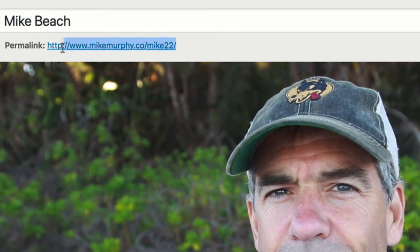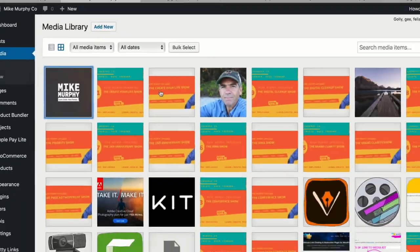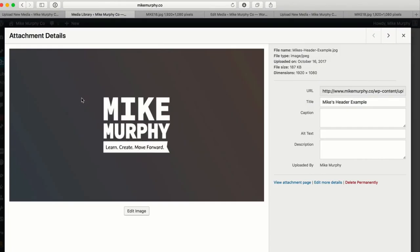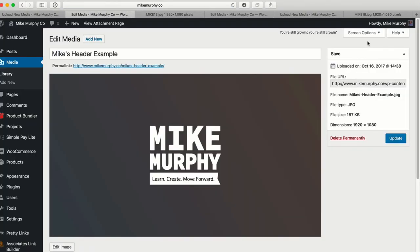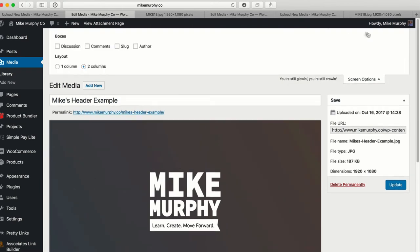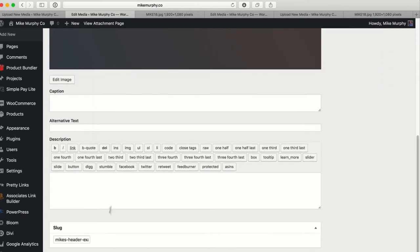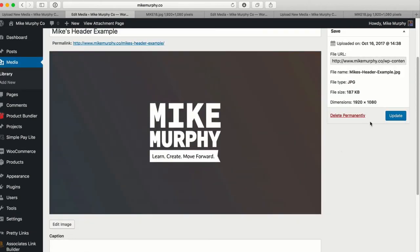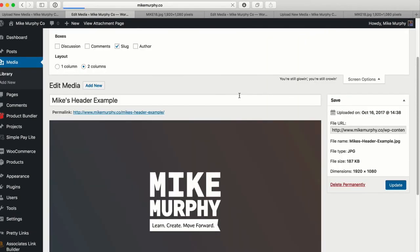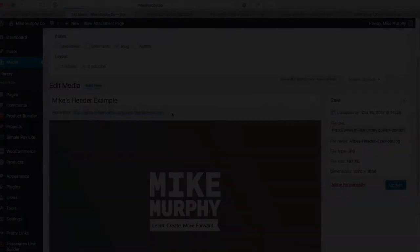Now I have a new permalink that I can copy and paste. So that is how you do it. To summarize: click anything in your media library, click 'Edit More Details,' go to Screen Options, select Slug, scroll to the bottom, name it whatever you want, and click Update. Once it finishes updating, you will have a new permalink.